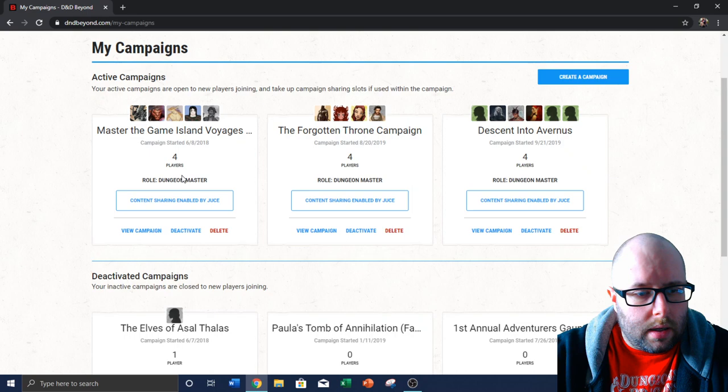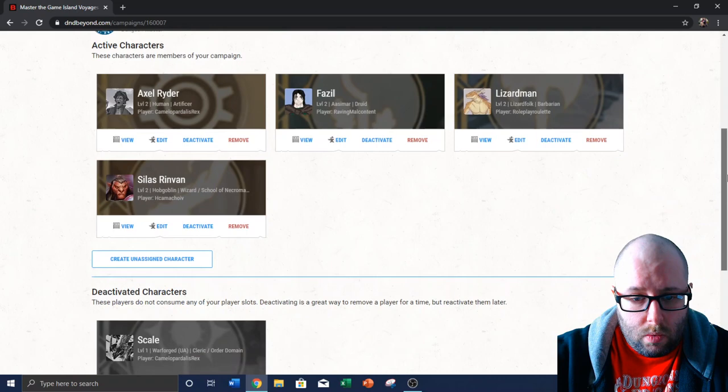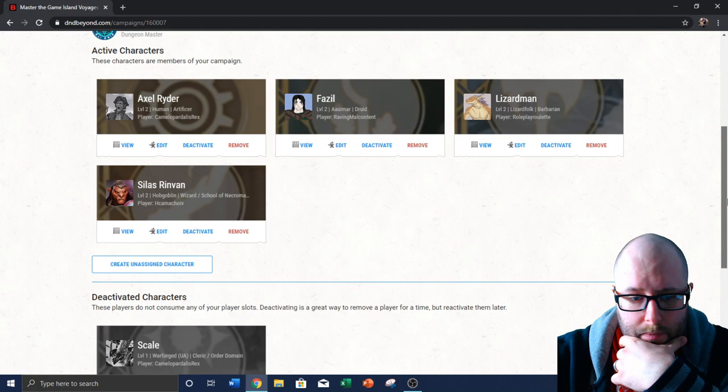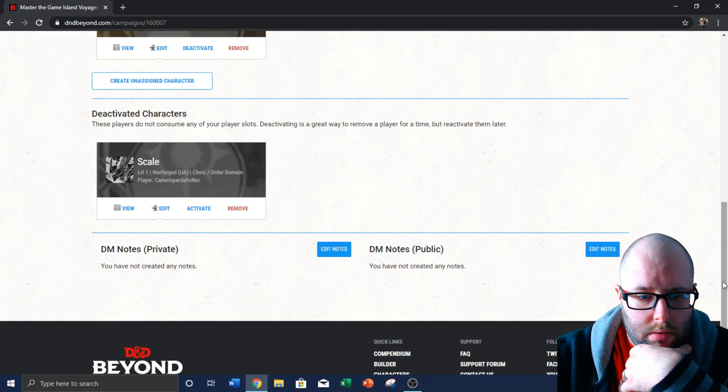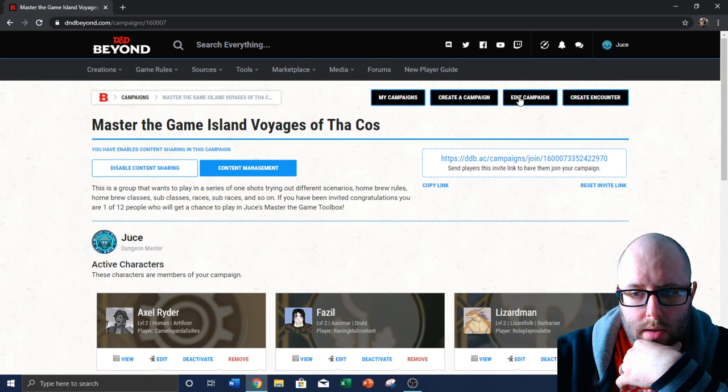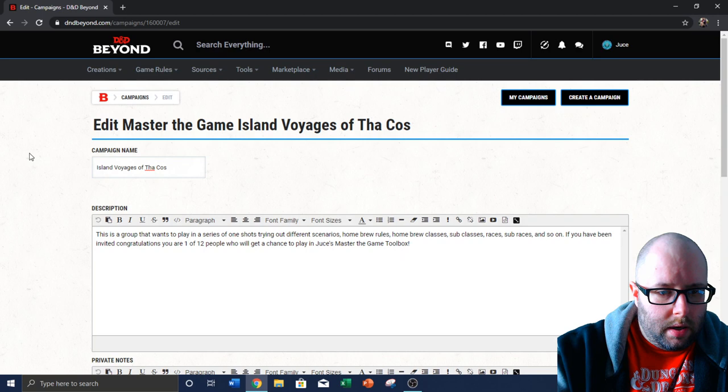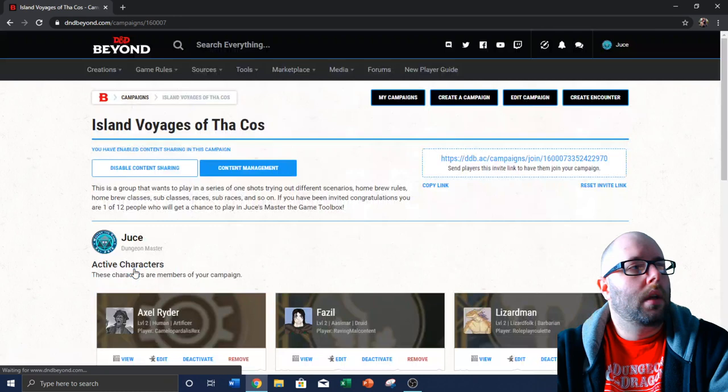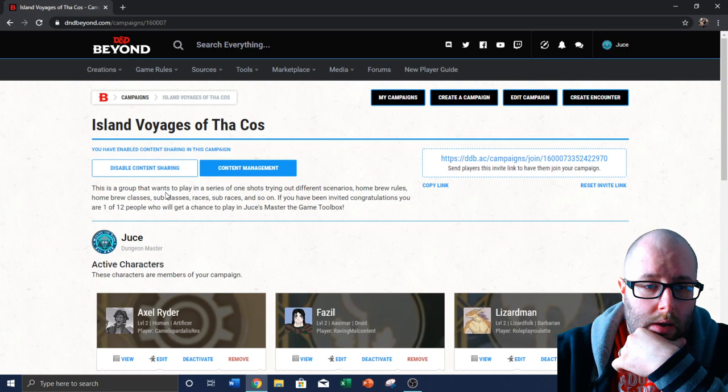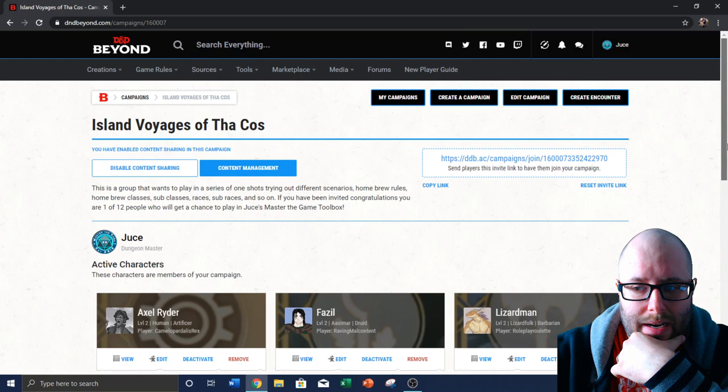This one, we've played only one session. One character has died already. And I believe that was scale. So I need to edit this campaign. And I'll just call it Island Voyages of Thakos. That's been a fun game as well. We've played that once. Unfortunately our schedules and sicknesses and family things. A lot of things have come up that have prevented us from playing that campaign more.